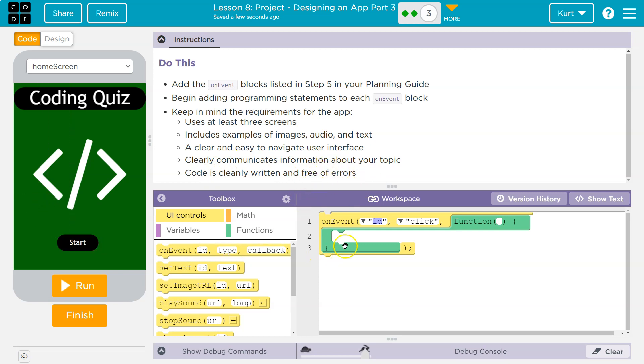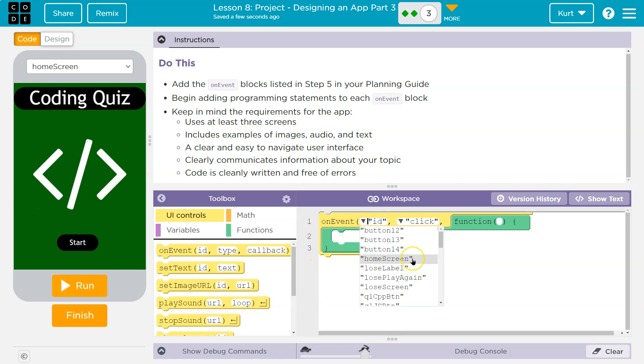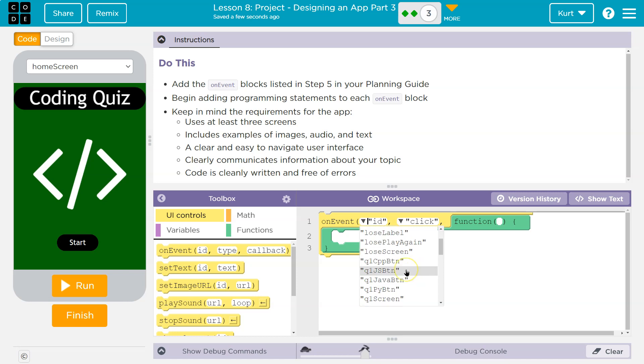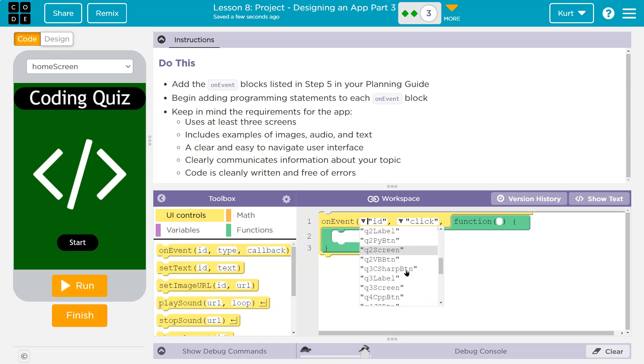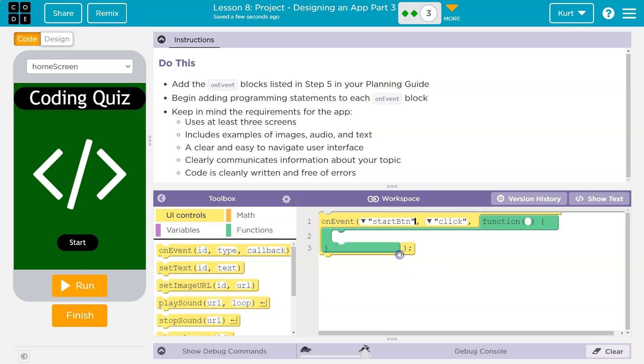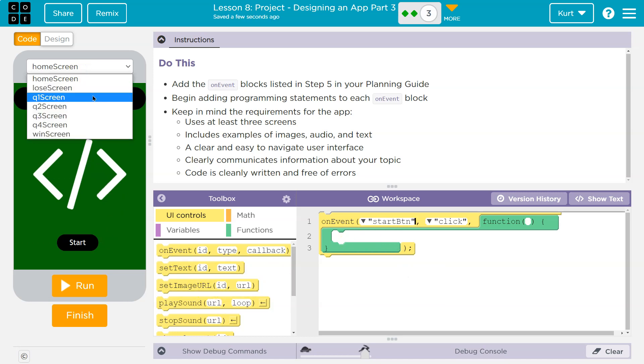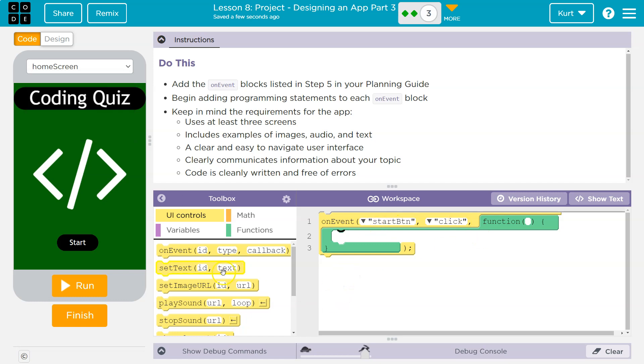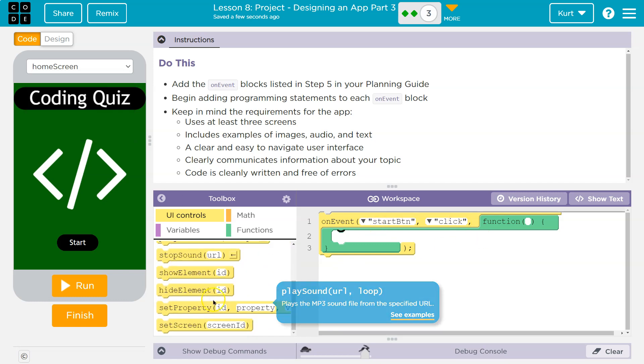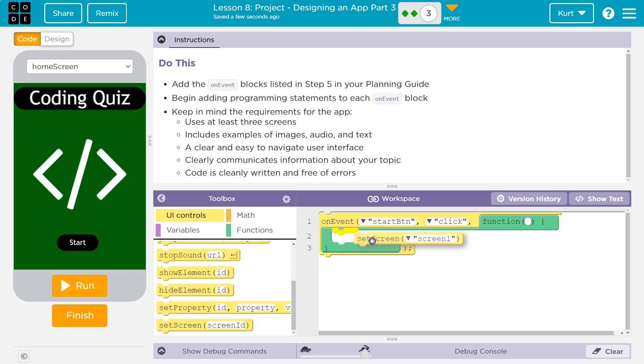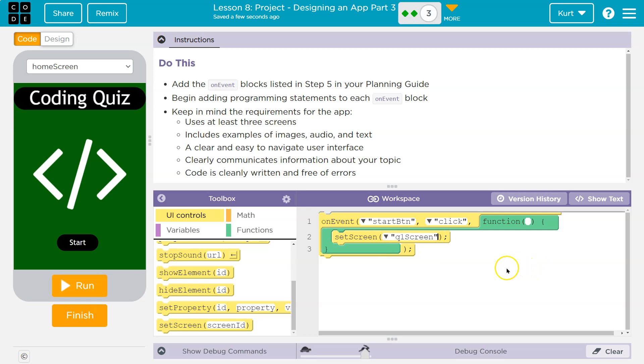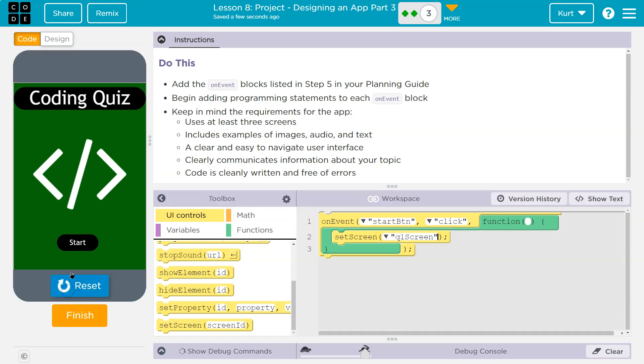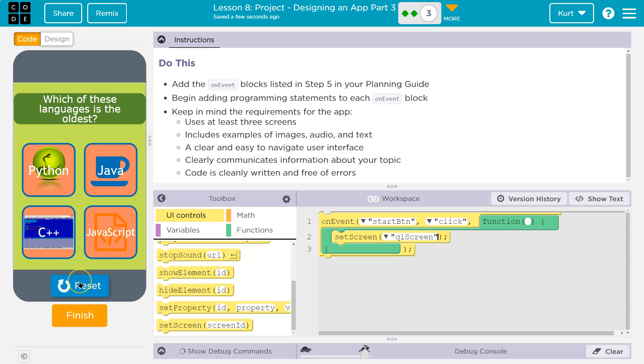I'm going to drop it here. Now, I have a start button on my application, so I'm going to do that first. Keep in mind requirements: using at least three screens, including examples of images and audio. A clear and easy way to navigate the user interface. Clearly communicate information about your topic. Code is clean, tidy, and free of errors. So this is my first screen, and it is my start screen. I know this one is the start button. And what do I want to have happen on the start button? I would like it to load question one. So when the user clicks the start button, I want to set the screen to question one. Perfect. User clicks start, screen one loads. Let's test. And success.